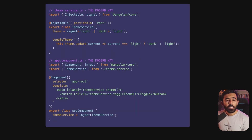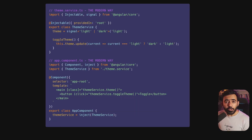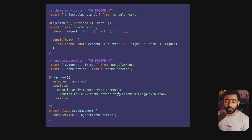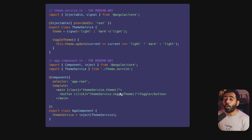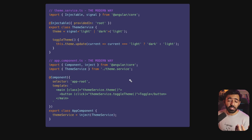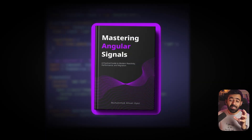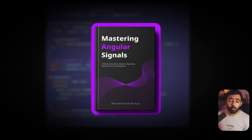Contrast that with the signal-based approach. In your service you simply create a new signal — that's it. The signal holds the value itself. Components can directly use the signal with function notation, so no async pipe is required. You need less from the Angular core framework, the code is much simpler, more readable, and plugs directly into Angular's reactivity system.